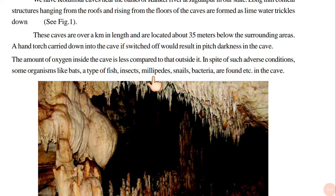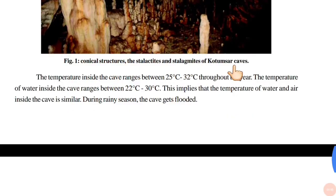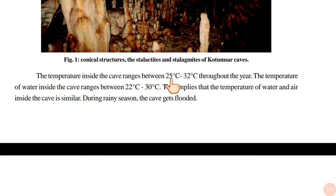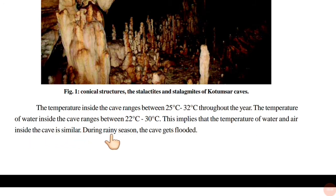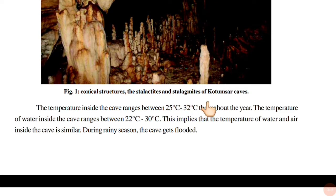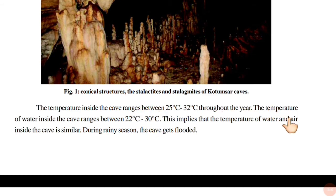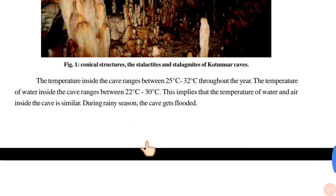The temperature inside the cave ranges between 25 to 32 degrees centigrade throughout the year. The temperature of water inside the cave ranges between 22 to 30 degrees centigrade. This implies that the temperature of water and air inside the cave is similar. During the rainy season, the cave gets flooded.